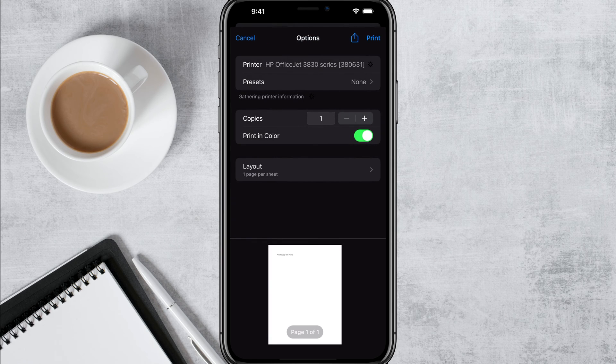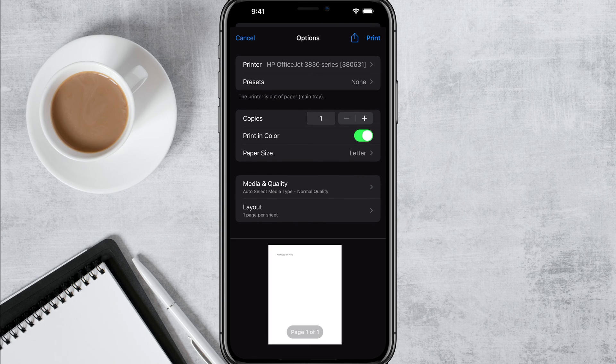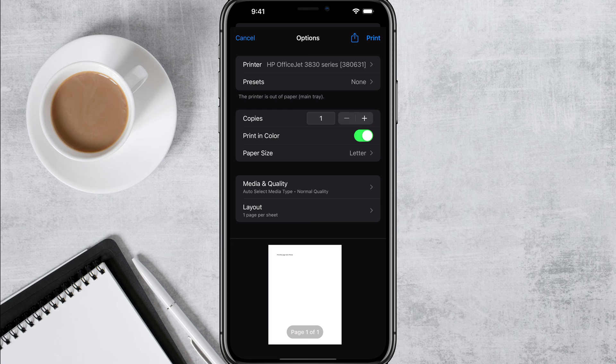You can see that's the printer selected. I have no presets and then you can see the printer's out of paper. Obviously I haven't put any paper in it because I just set it up for this video.